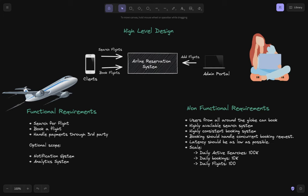Now for non-functional requirements: we should be able to book airlines from all around the globe. Since it's a revenue-generating service, search should be highly available but booking should be highly consistent. That's a key factor — it's not one thumb rule that the entire system needs to be highly available. Some parts need availability preference, some need consistency preference.